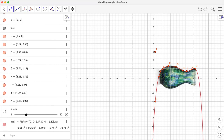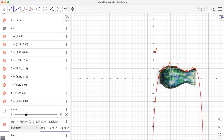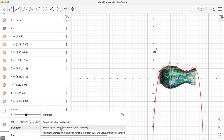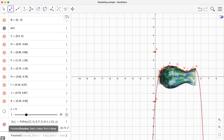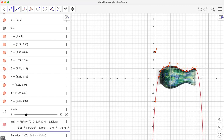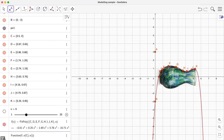Now we have this polynomial function. As you can see, the equation is also shown here — negative 0.01 x to the power six, and so on. Next we need to find only the portion from C to K — we don't want the curve going beyond K or before C. So I'm going to define a new function using the 'Function' command, which takes a function, a starting x value, and an ending x value. Our function is f, our starting x is the x-coordinate of point C — written as x(C) — and our ending x is the x-coordinate of point K.